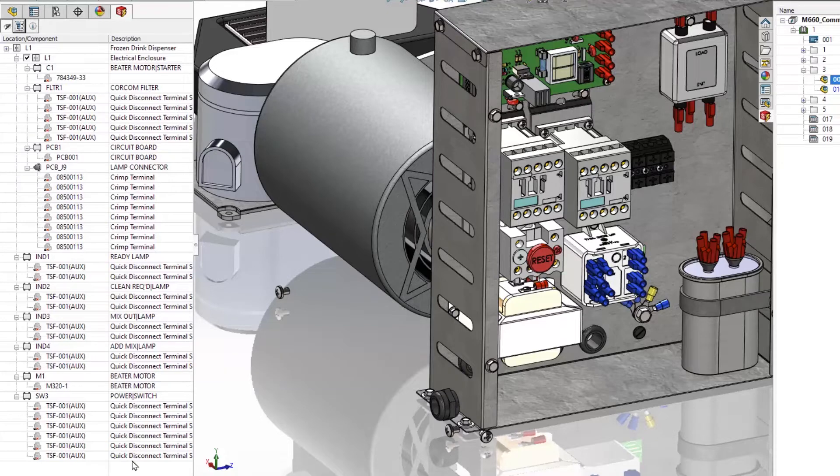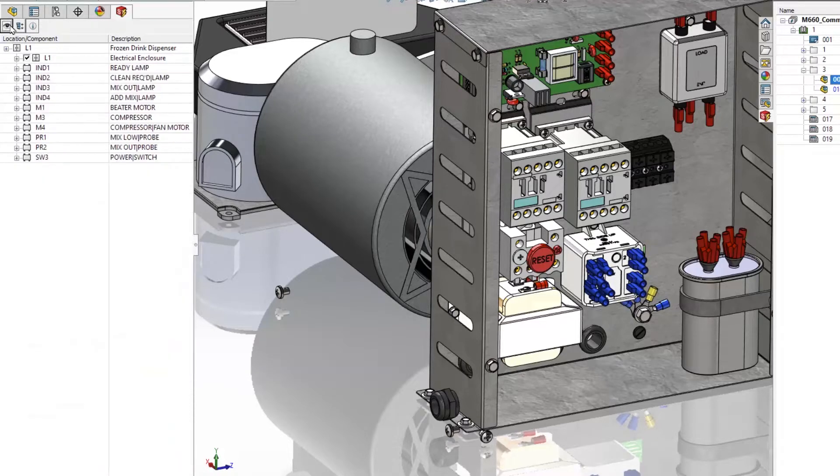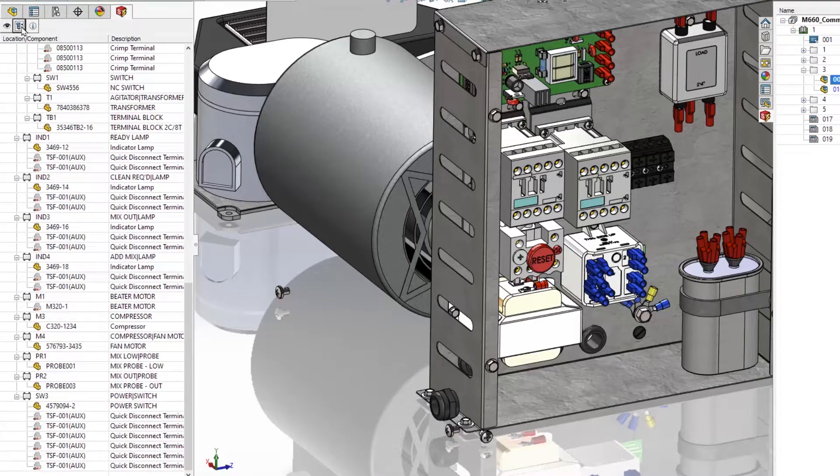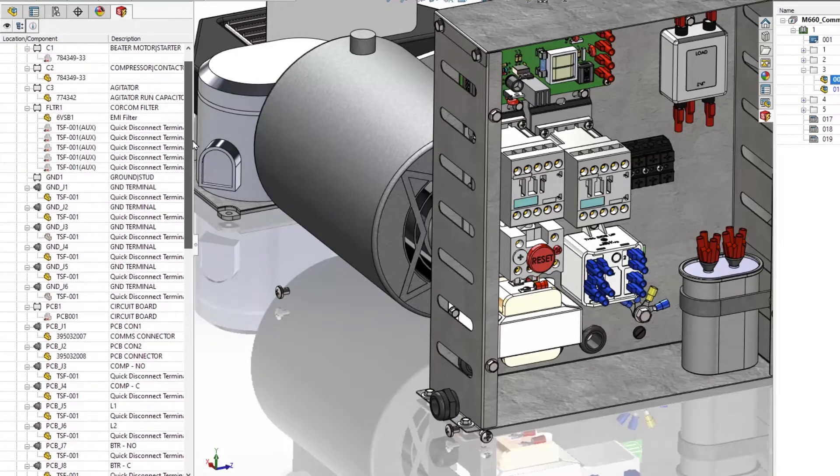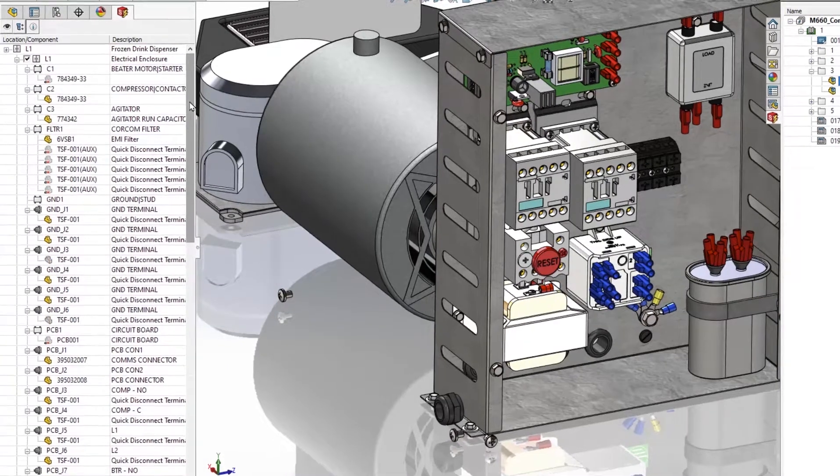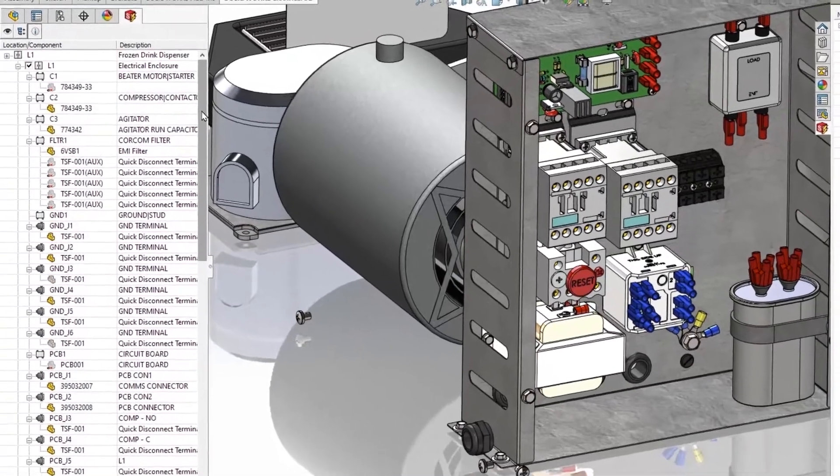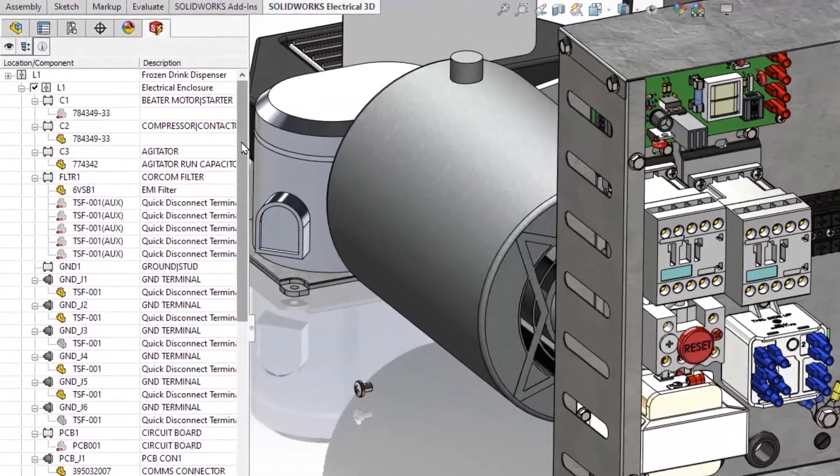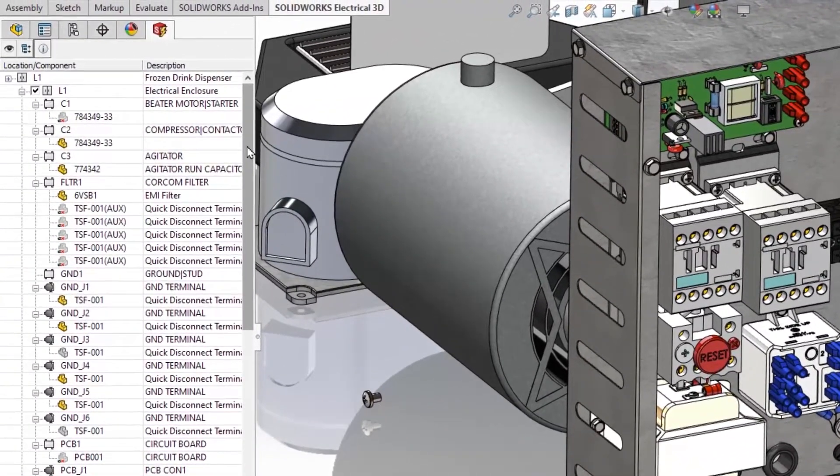With new component icons, you can instantly differentiate the electrical association and 3D model states. For example, if it's associated to a part or assembly, if it's associated in another assembly, if it's hidden or suppressed.